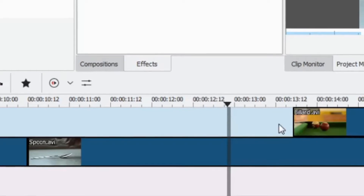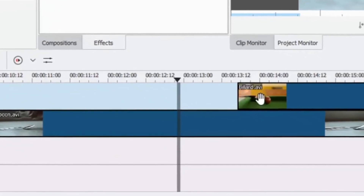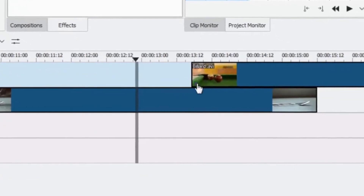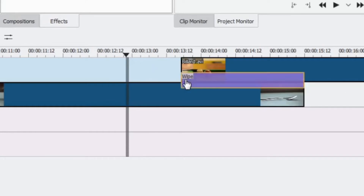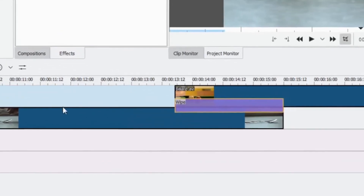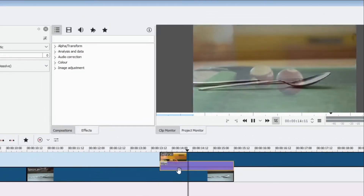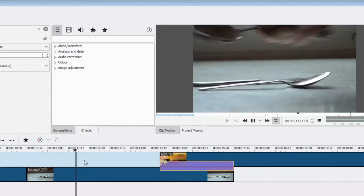In Kdenlive it's really easy to add transitions. Put your mouse cursor at the bottom-left corner of the clip — you'll see the cursor change from a whole hand to a pointy hand with a description that says 'click to add composition.' Left-click once and it automatically adds a wipe transition. Press spacebar to play it back — you can see it wipes and fades from the spoons into the billiard balls.